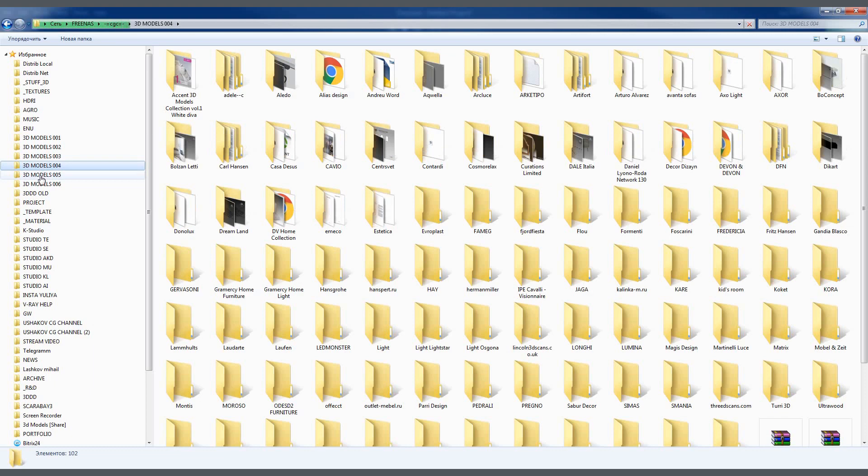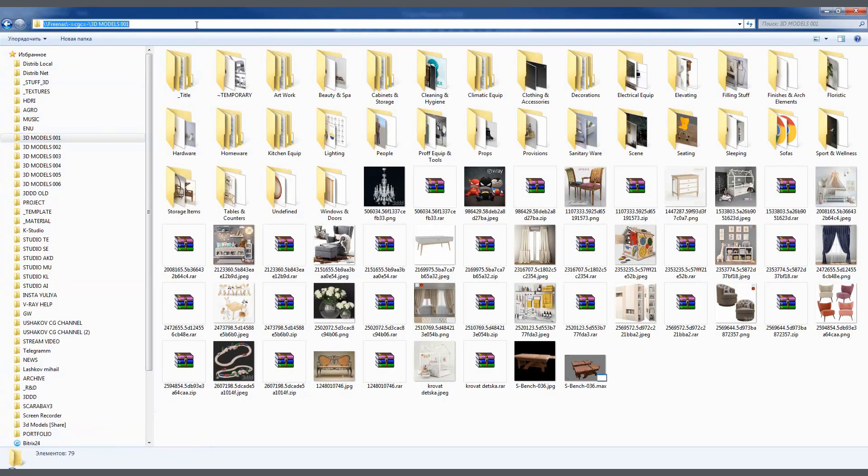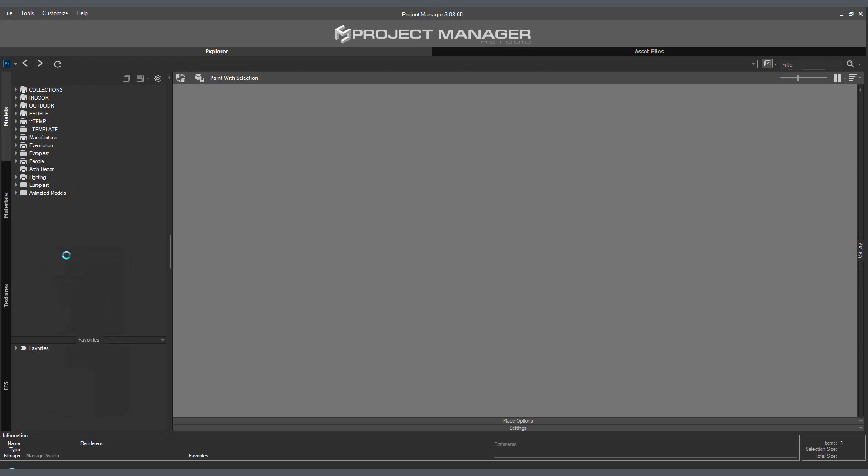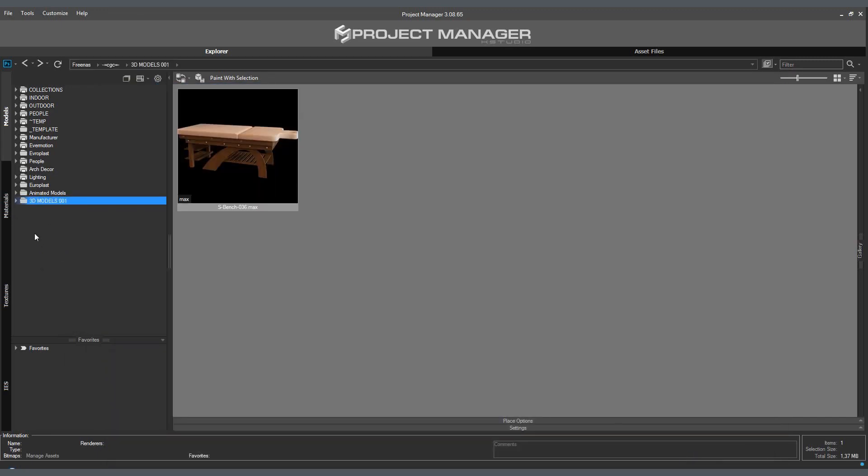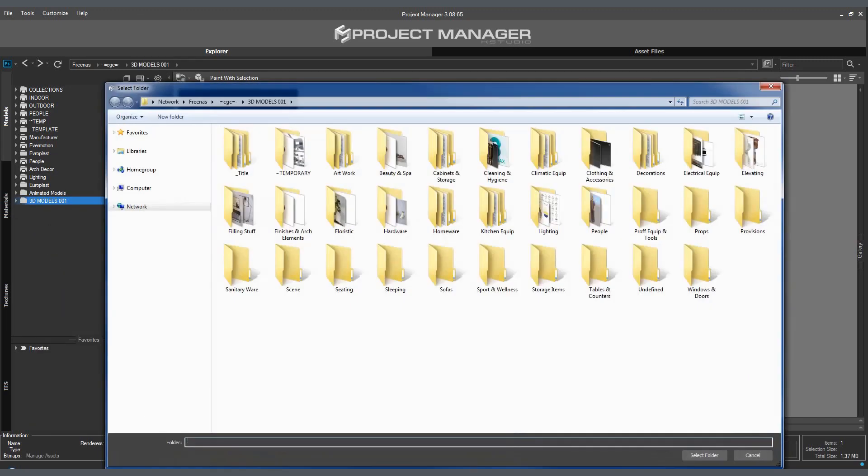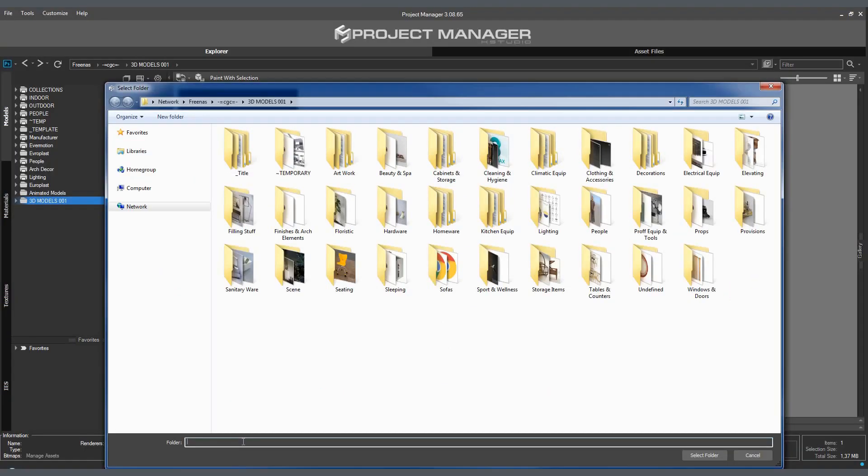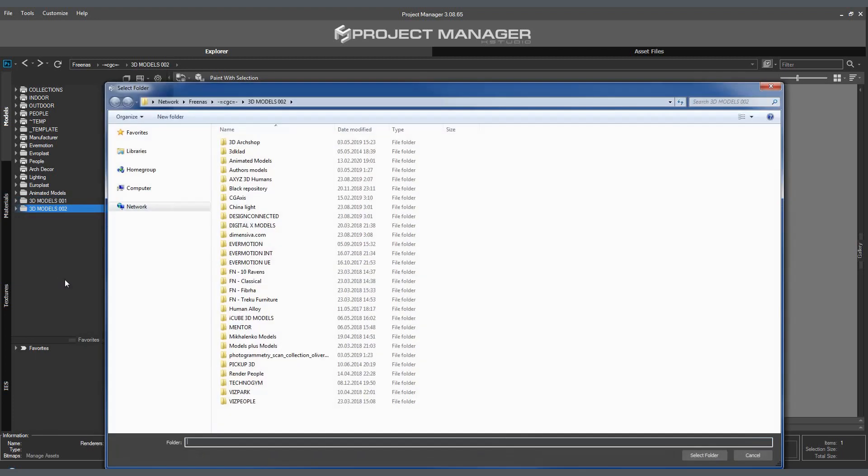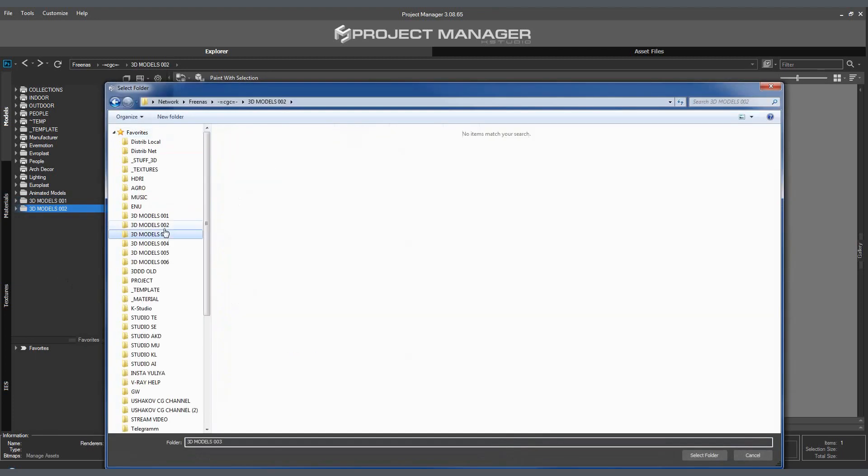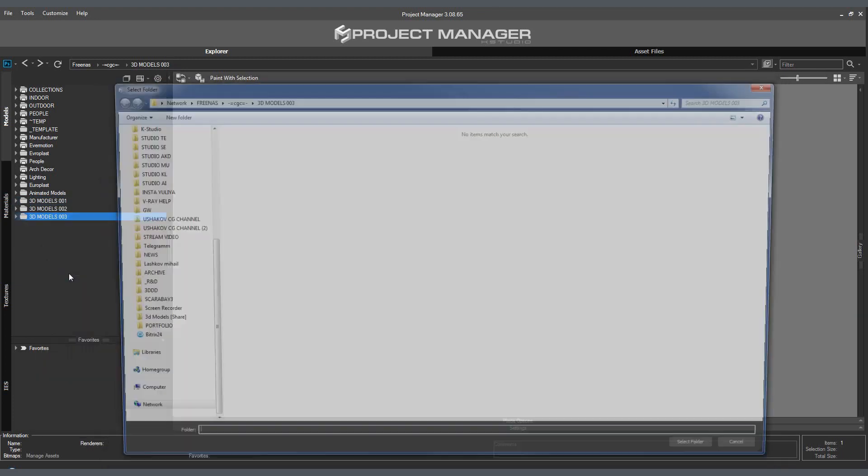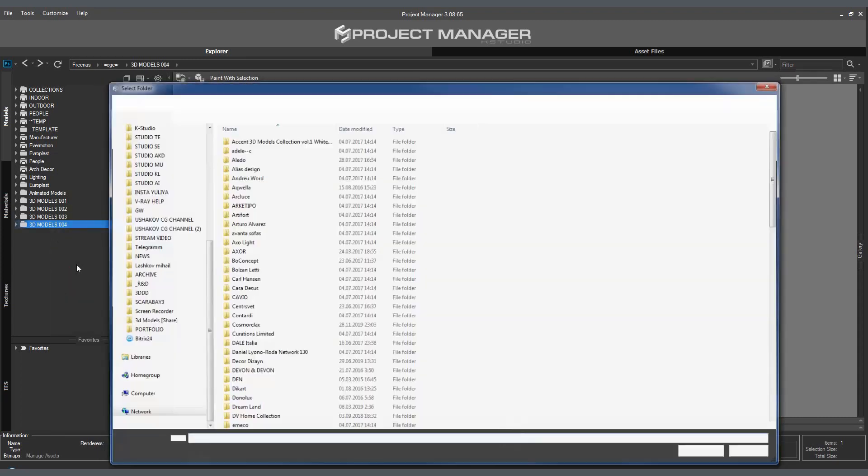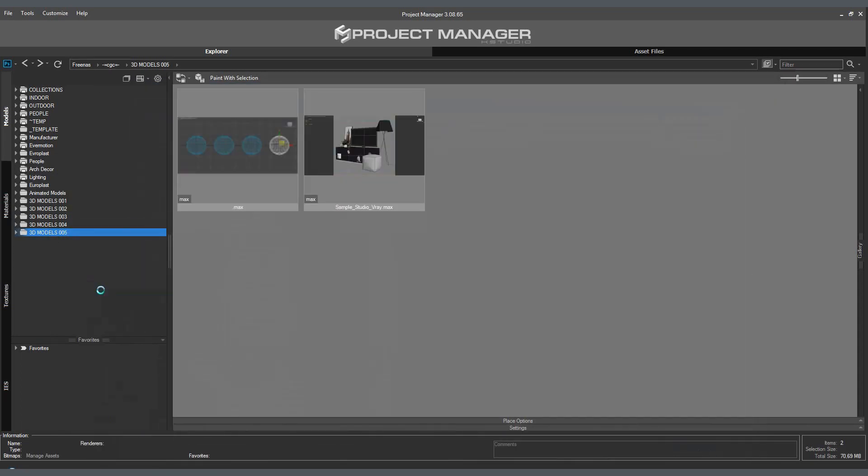You can begin by simply adding the folders with the necessary content into Project Manager. Later, without interrupting your workflow, you will be able to organize your content directly in Project Manager by creating new categories and distributing your content among them in a meaningful way.